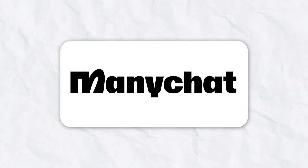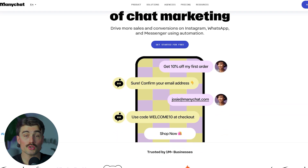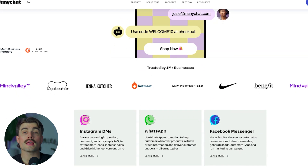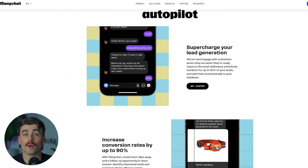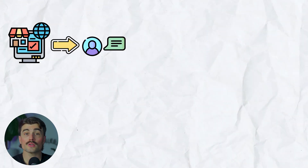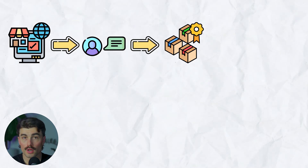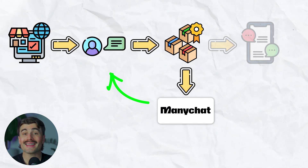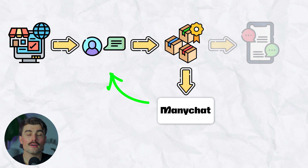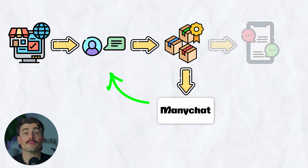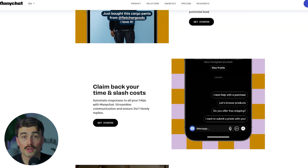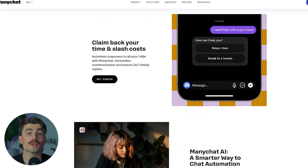What are ManyChat and GoHighLevel? ManyChat is a chatbot automation tool. It helps businesses create automated conversations on platforms like Facebook Messenger, Instagram, WhatsApp, and SMS. The goal is to help businesses engage with their audience in a way that feels natural and interactive. For example, let's say you run a small e-commerce store. A potential customer messages you on Instagram asking about your latest product. Instead of manually responding to every single message, ManyChat can instantly send them a response, provide product recommendations, and even guide them through checkout, all without you lifting a finger.